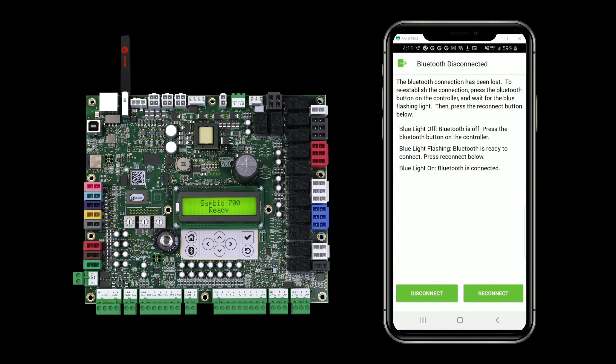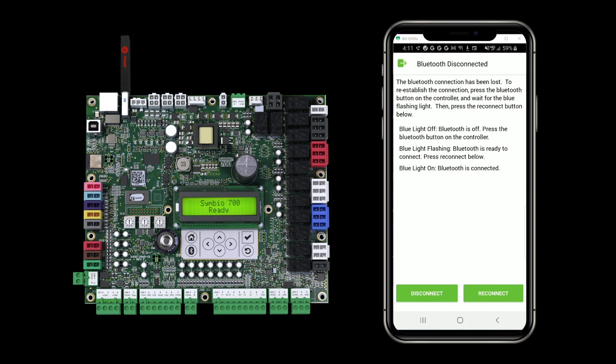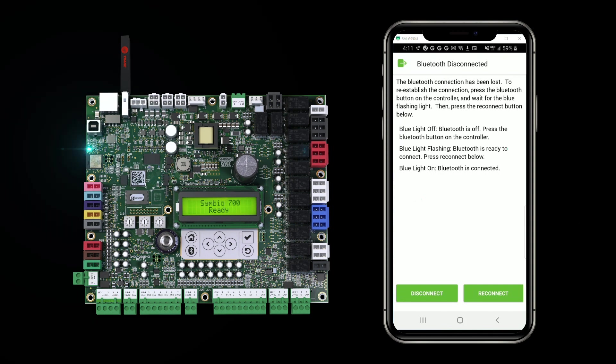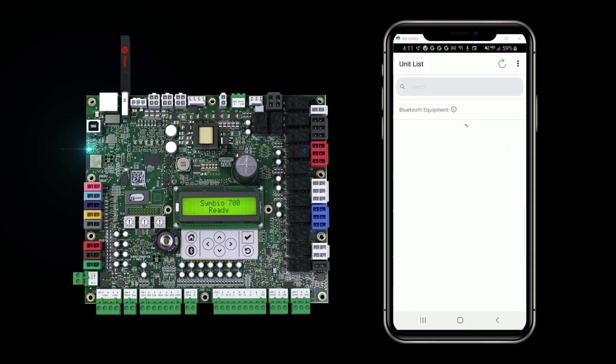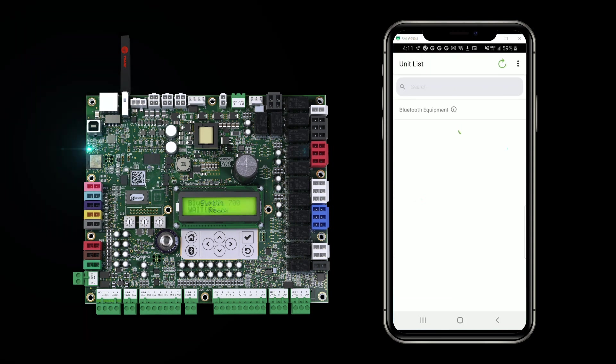Now what it notes here and what's important to note is that the blue light flashing means that the controller is ready to connect to. But it's going to be flashing still while it's going through the restore. At this point, you want to disconnect from the device and go back to the list of units. And you're going to wait until the display on the unit says that it is waiting to connect.